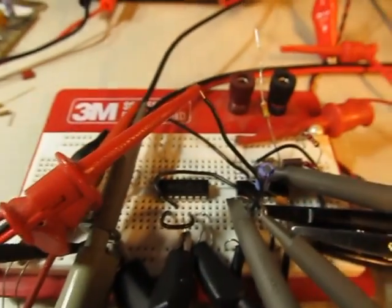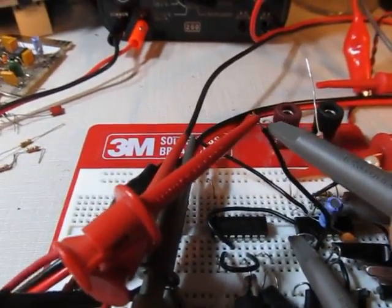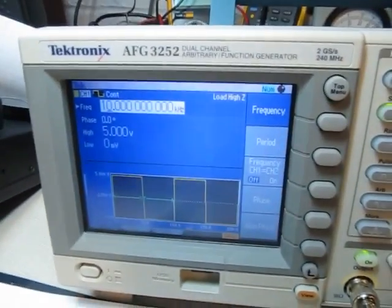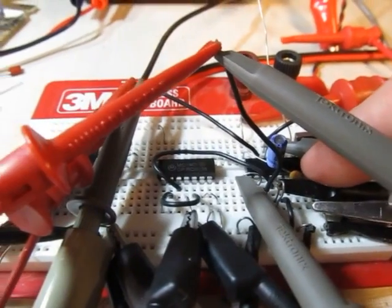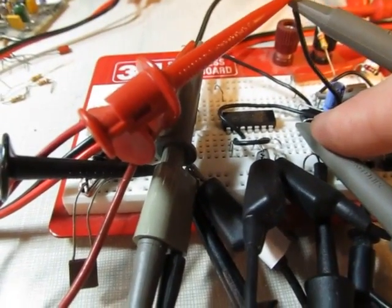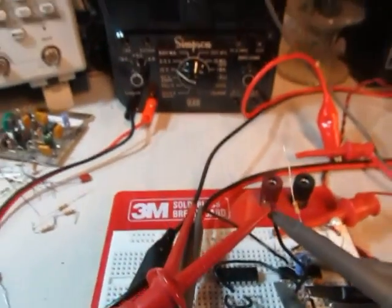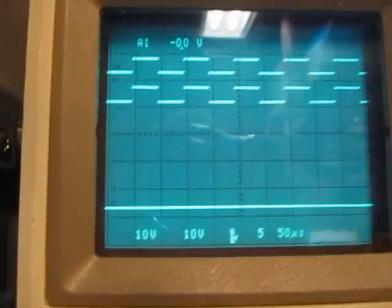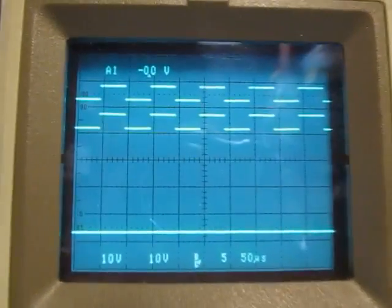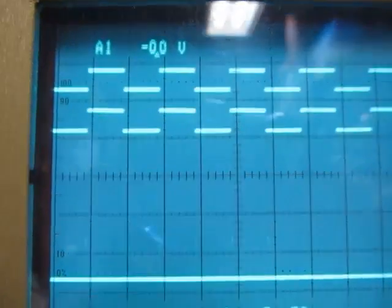So let's see how that works. I've got two signals going into the CD4046. I'm looking at the phase detector 1 output on the scope. Right now these two signals are in phase, so there's almost no output — you can just barely see a couple of blips if you look carefully.